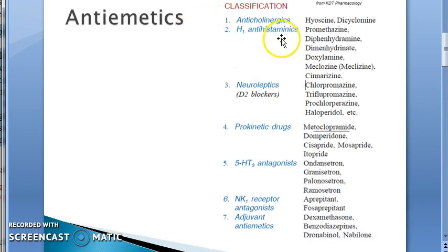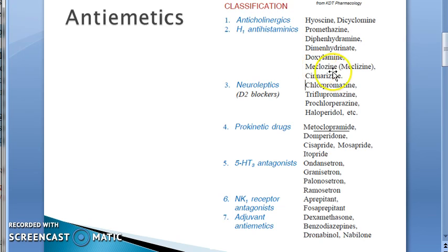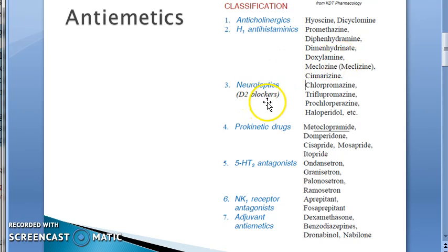The classification of anti-emetics includes: anticholinergics like hyoscine and dicyclomine — you have seen hyoscine in the initial lectures of pharmacology. Then H1 antihistaminics are also used, like doxylamine. Then you have neuroleptics — D2 blockers — like chlorpromazine.